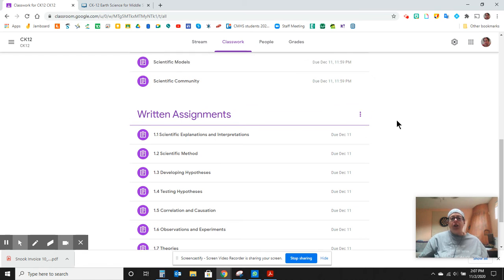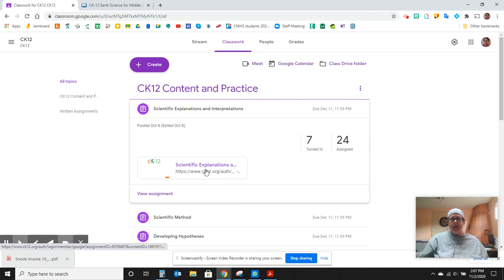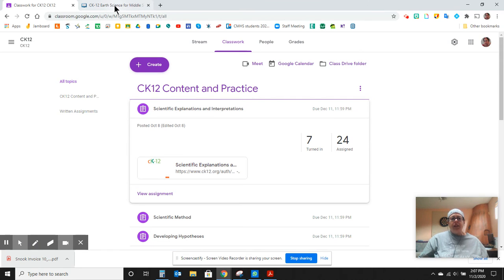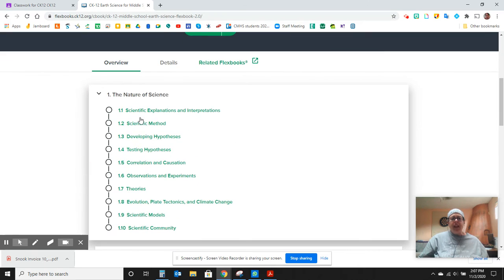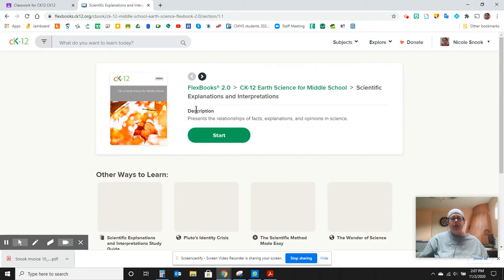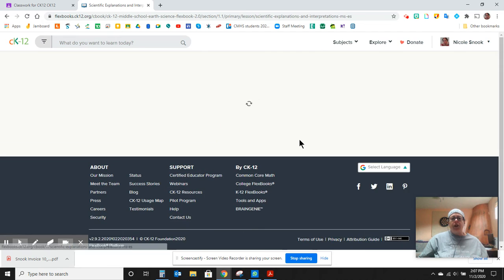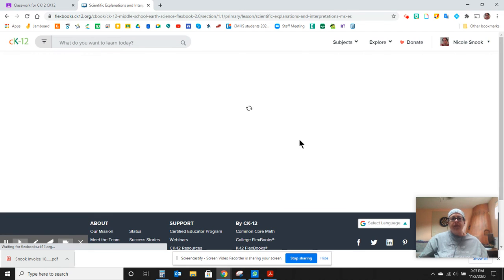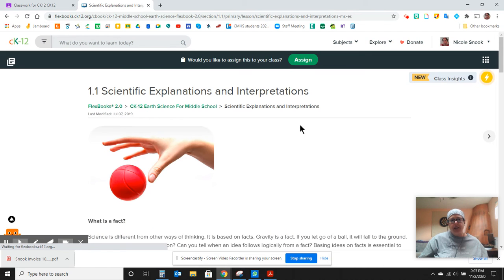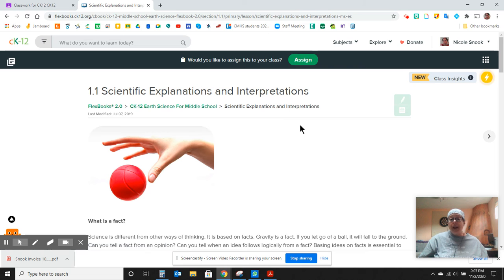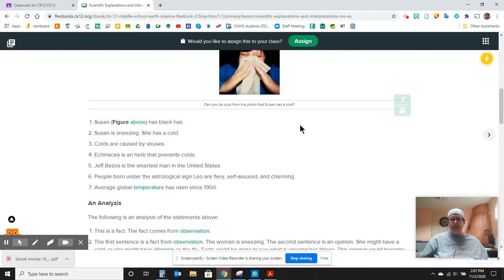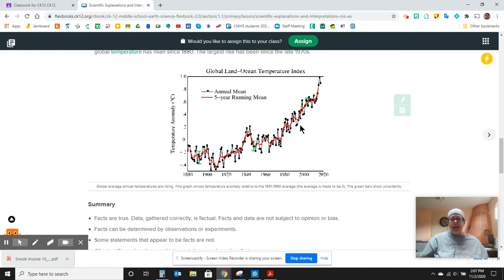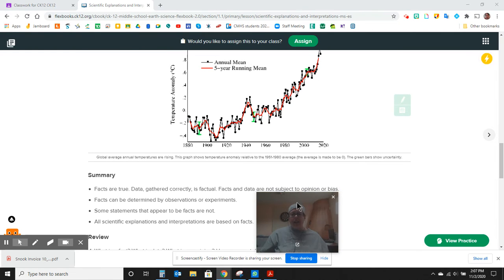Your child has to do three things. One, they have to click on the link to get to the lesson. I have the link open on my end, and the first lesson that they have to go to is this one for scientific explanations and interpretations. It is a one-page lesson. This is not a long lesson. They read through this, and when they're done reading through it, they do the practice.